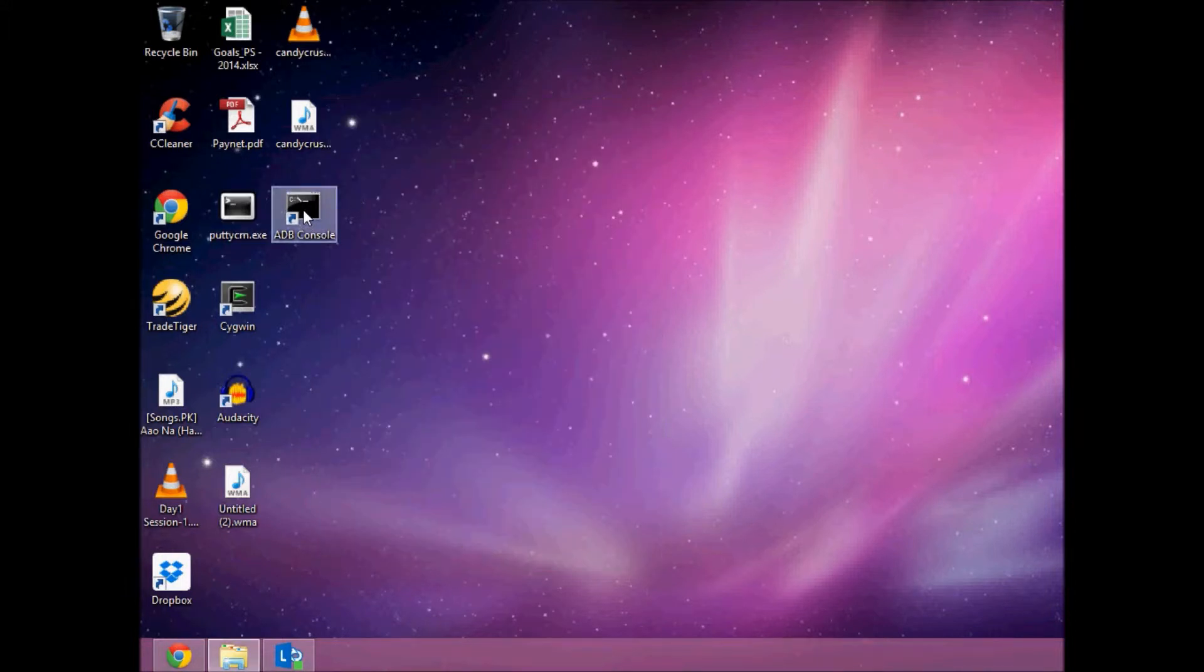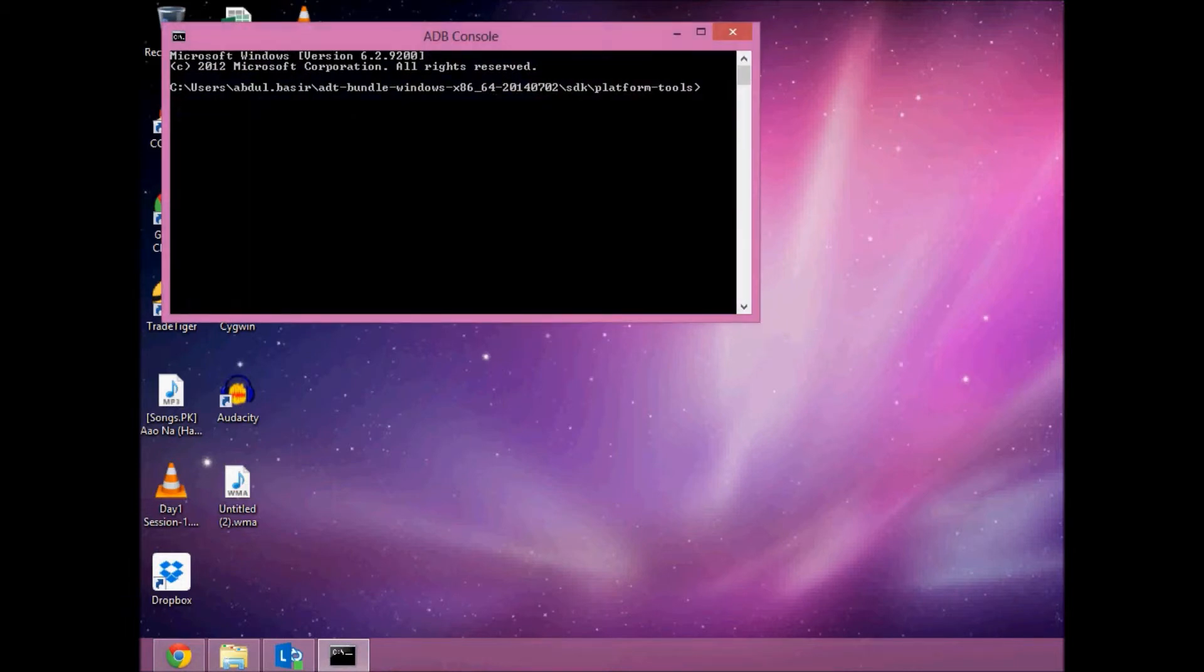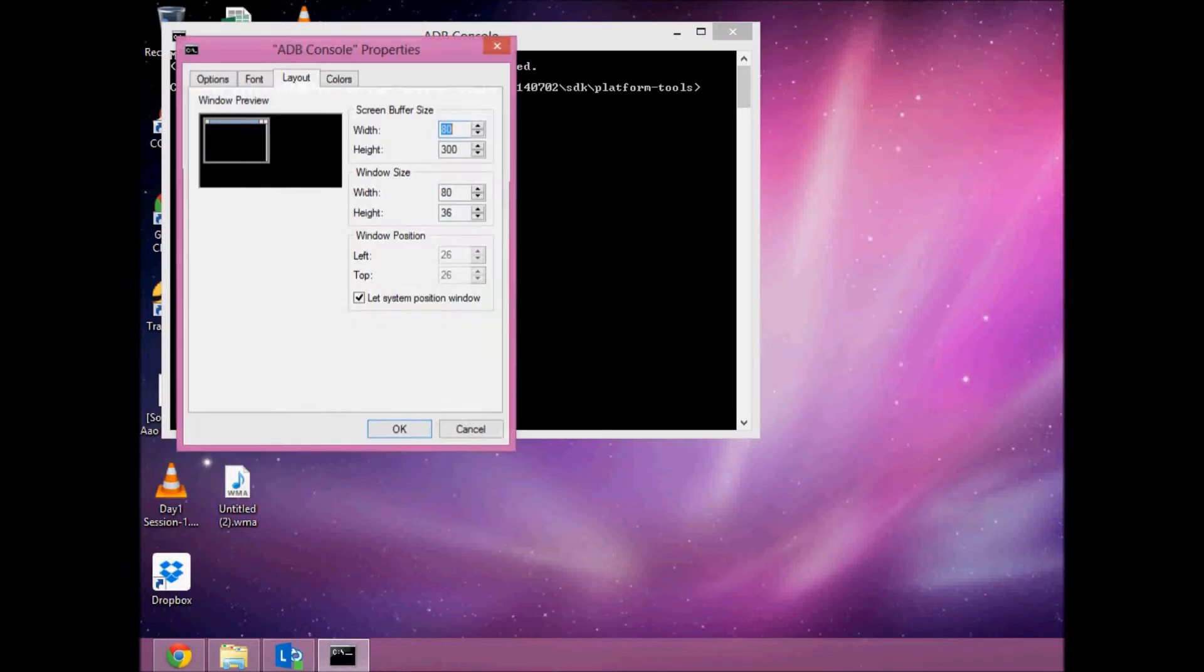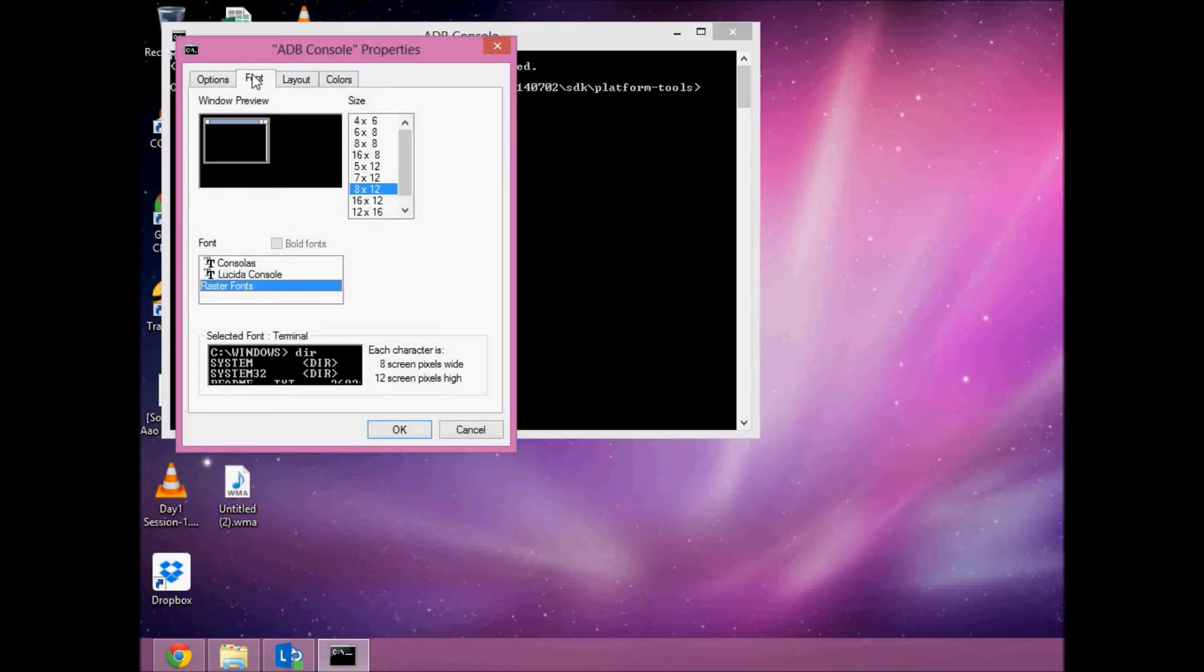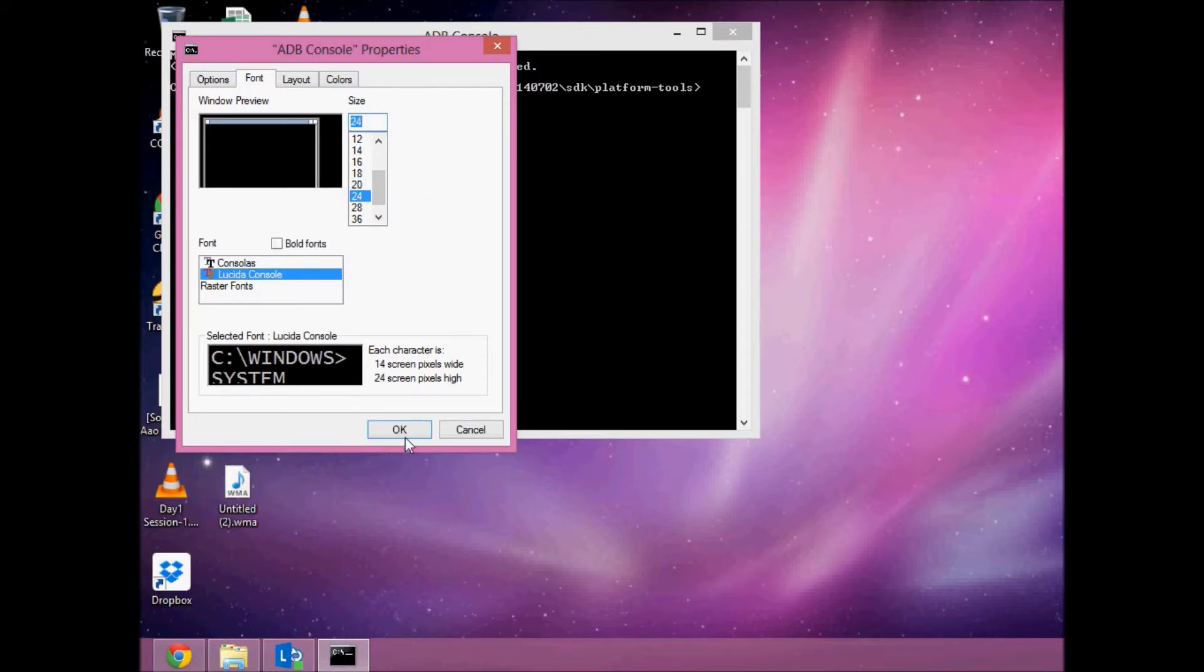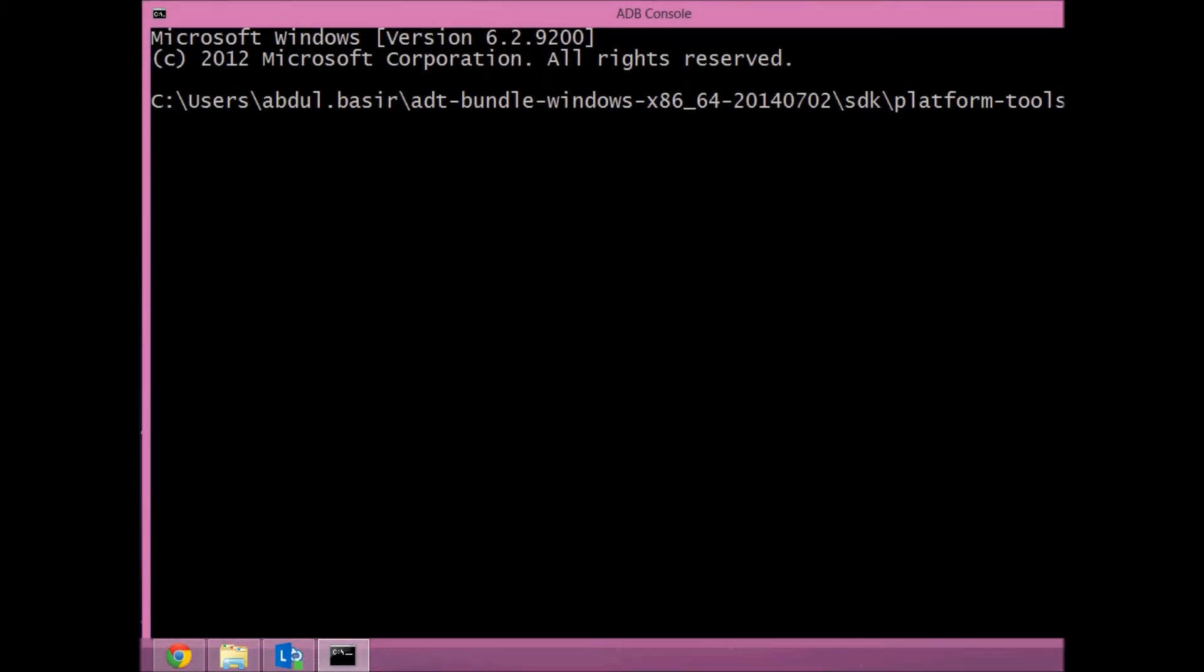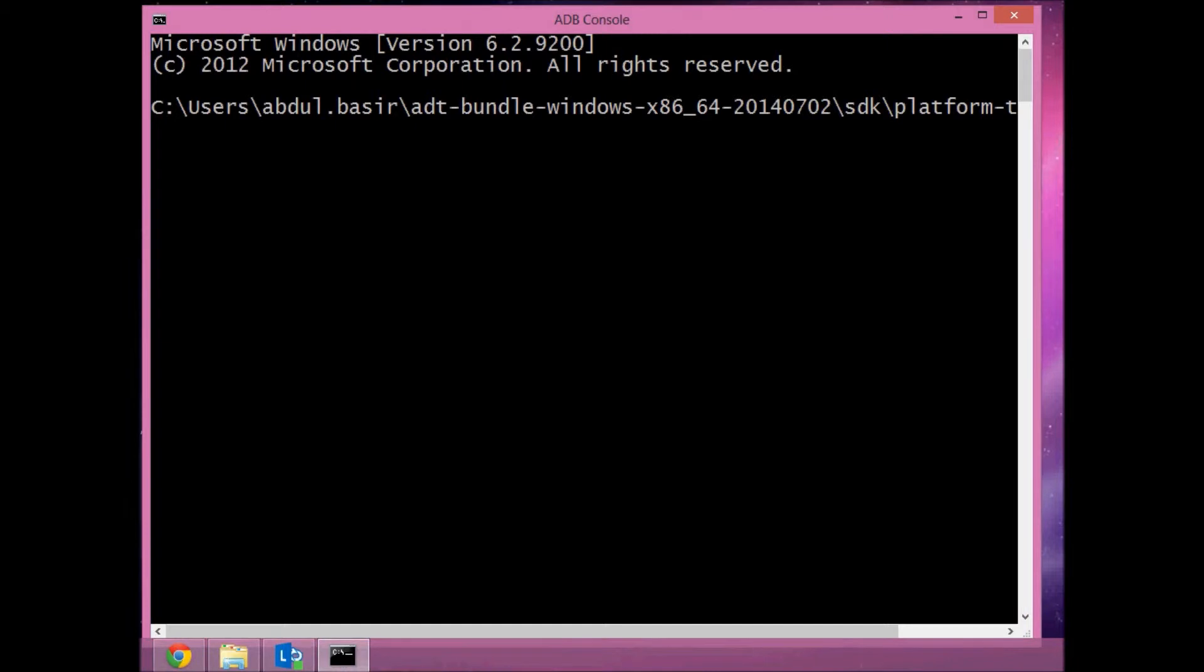Once again, you can open it. Here you can see—let me increase the font—the Platform Tools. Now the next step is to do some settings on your Android phone. Let's check out what settings you need to do. You need to enable USB debugging mode.